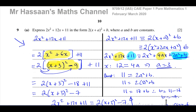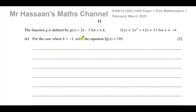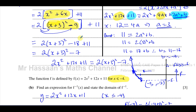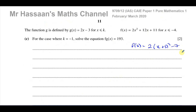Now part C. A new function g is defined: g(x) equals 2x minus 3, for x less than or equal to k. We already know f(x) equals 2 times (x plus 3) squared minus 7. For the case where k equals negative 1, we need to solve the equation f(g(x)) equals 193.